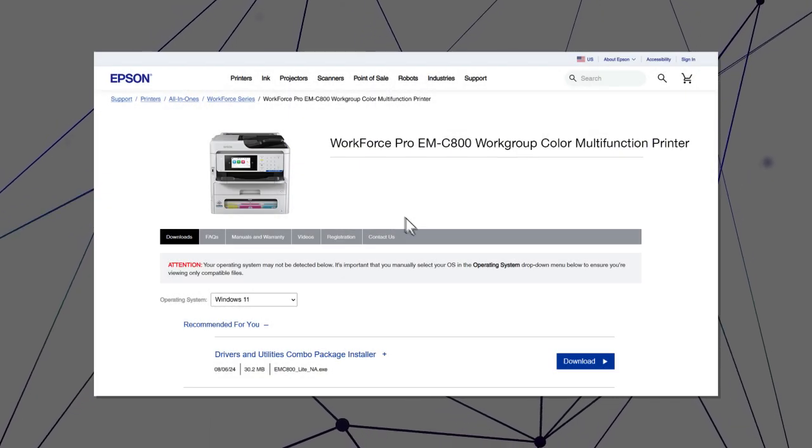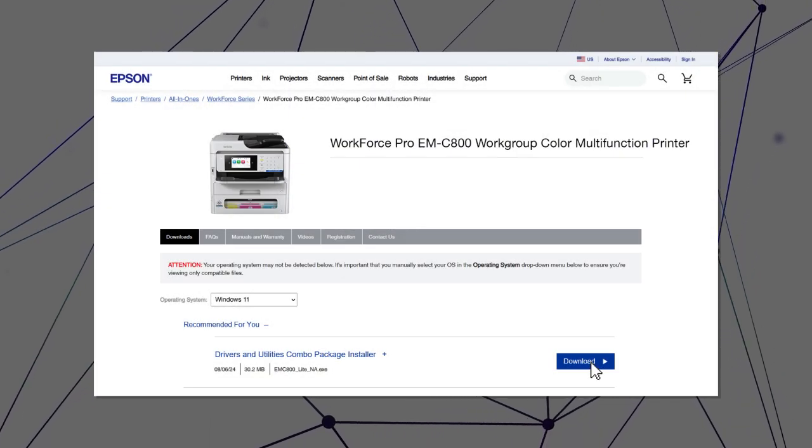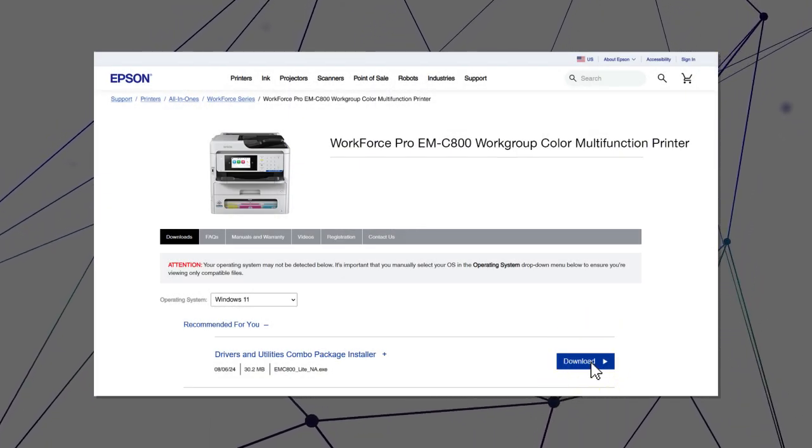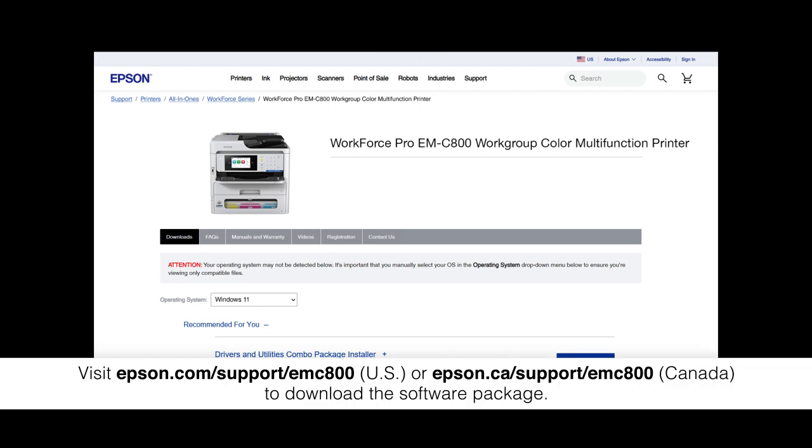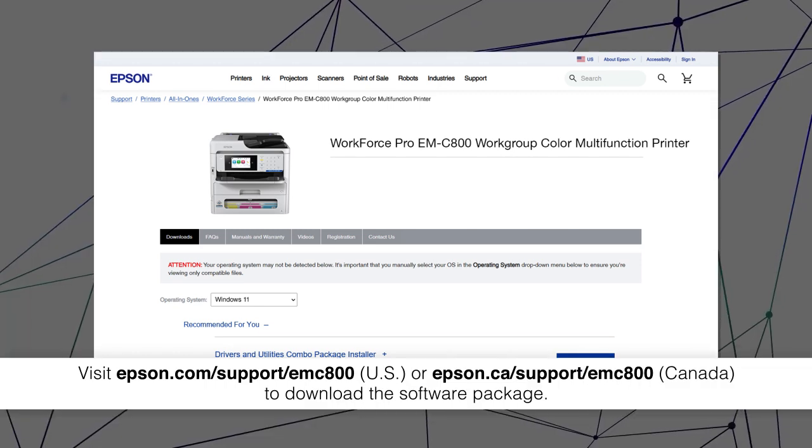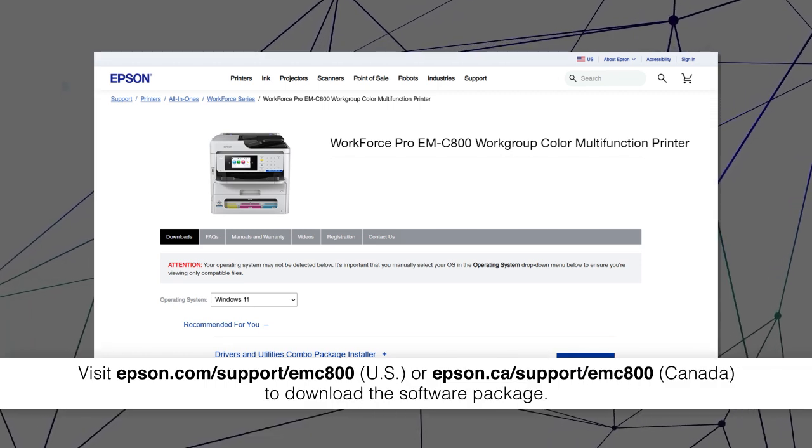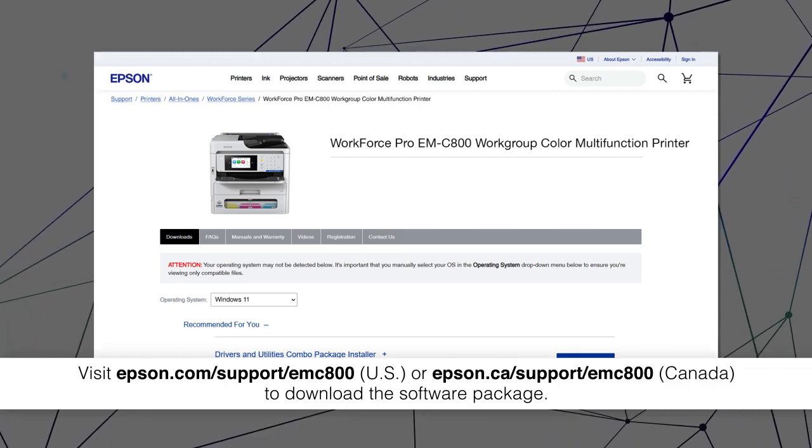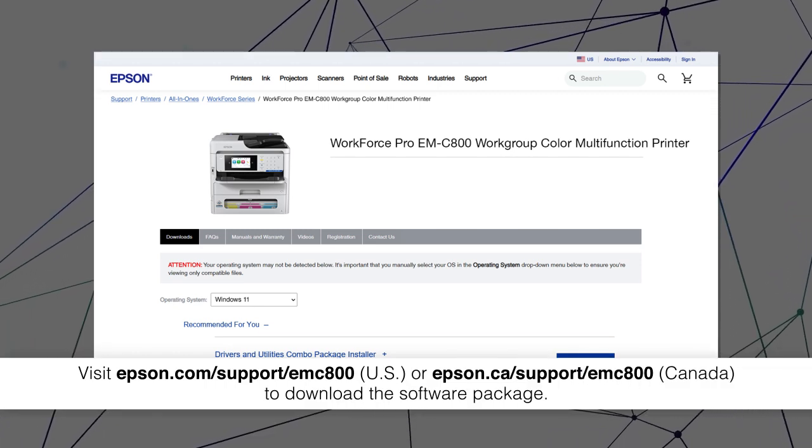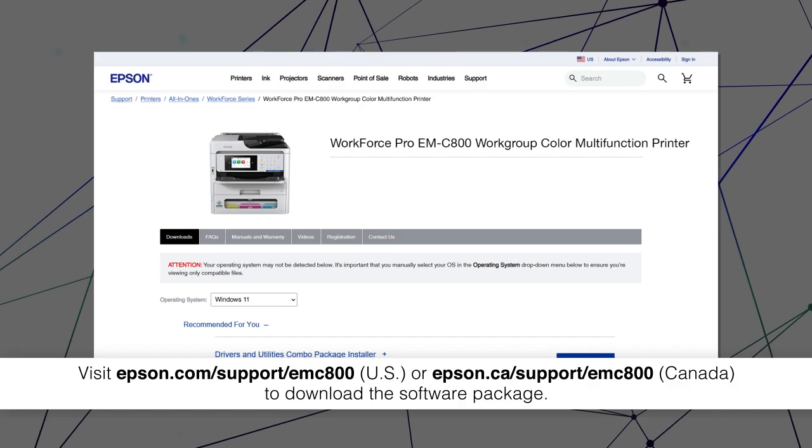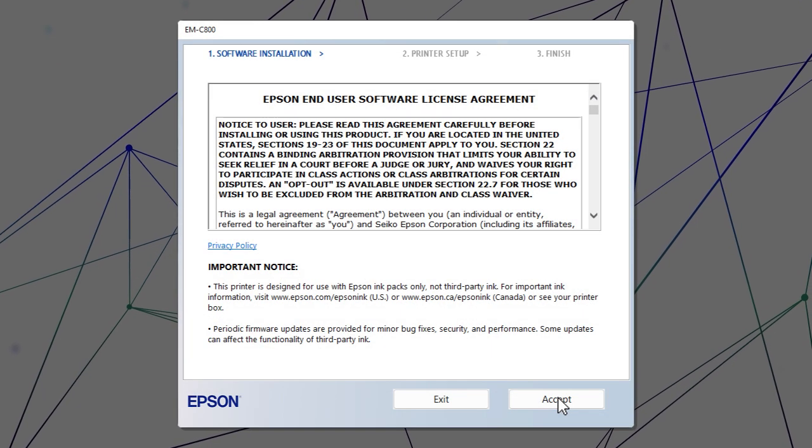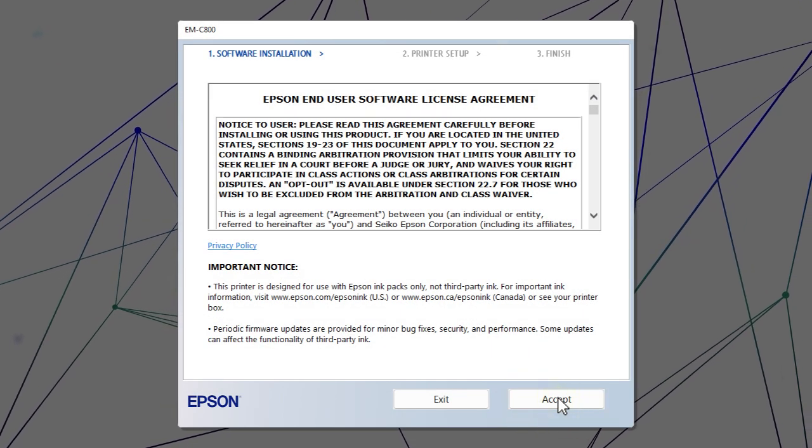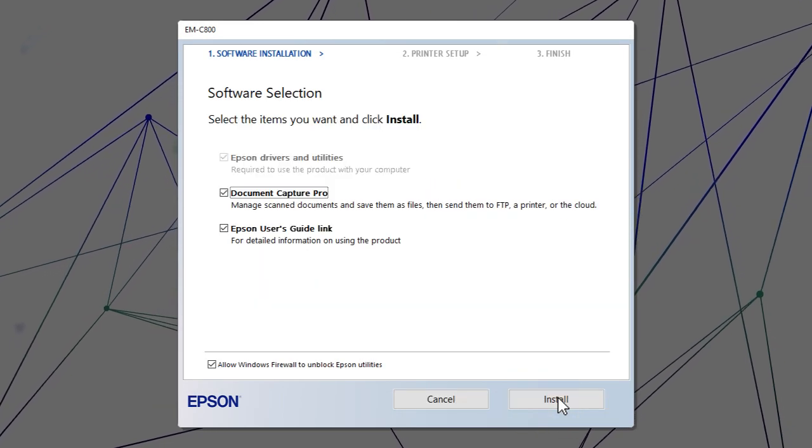Visit the Epson support site, then download and run your product's software package. Follow the on-screen instructions to install the software.